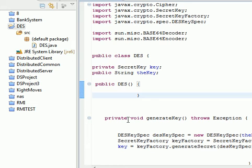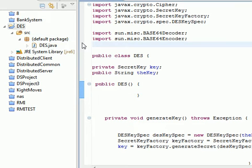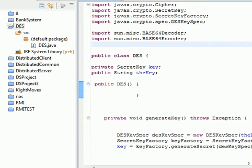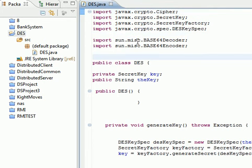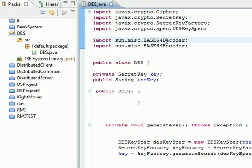Hi, this is Ahmad Nasser. In this tutorial we want to talk about DES in Java — how to make a simple DES implementation. We're going to use a Base64 decoder and encoder, and import many libraries from javax.crypto.